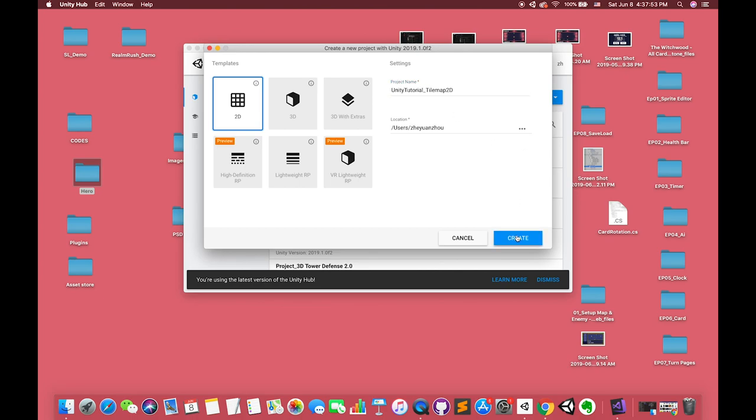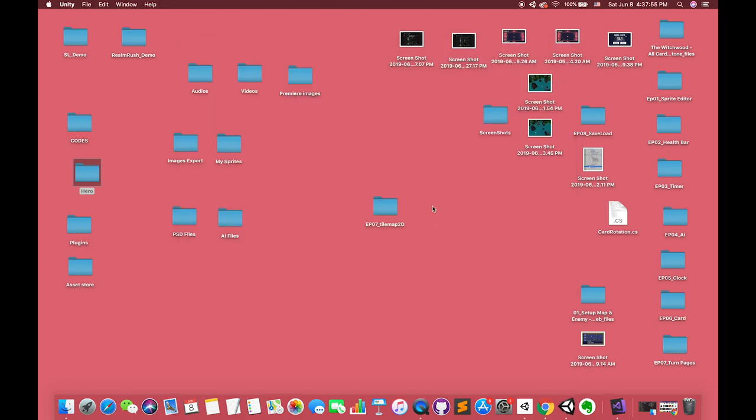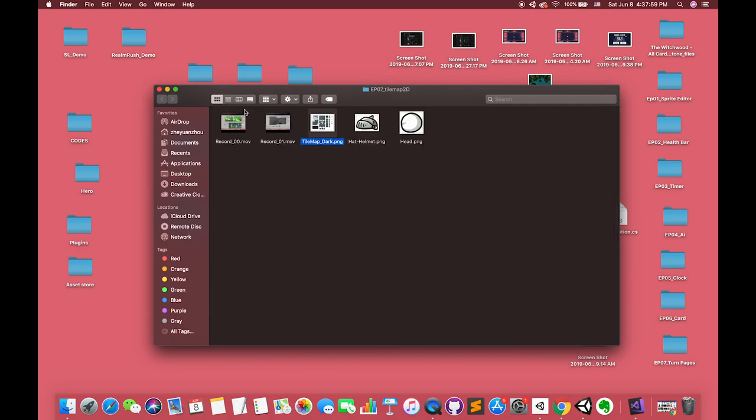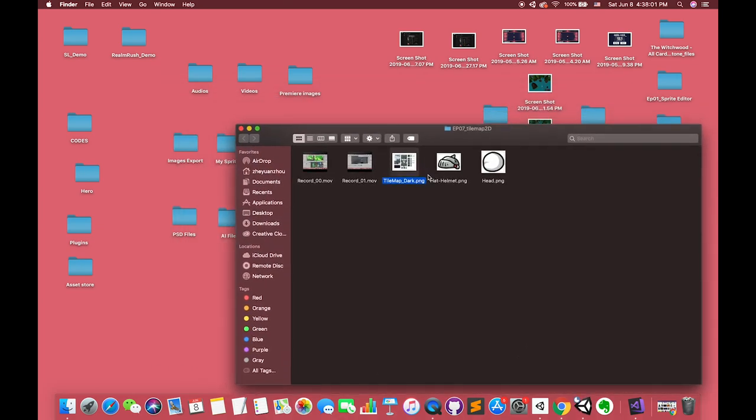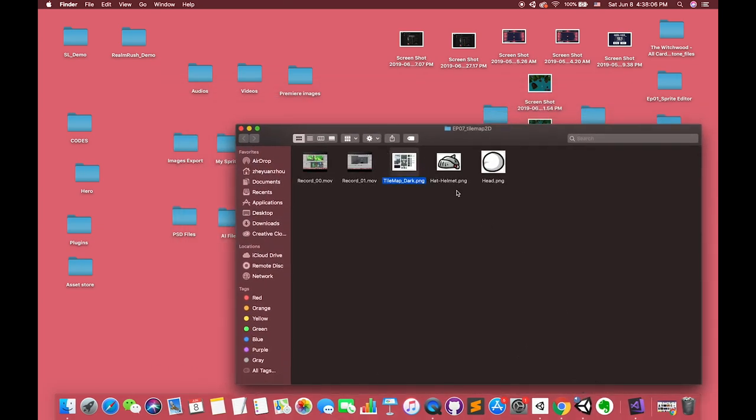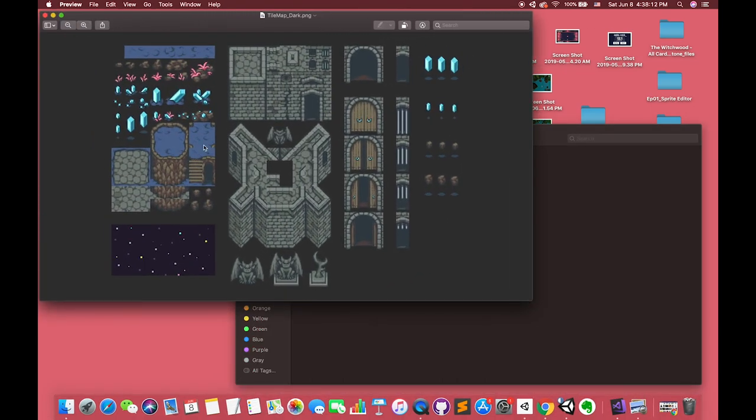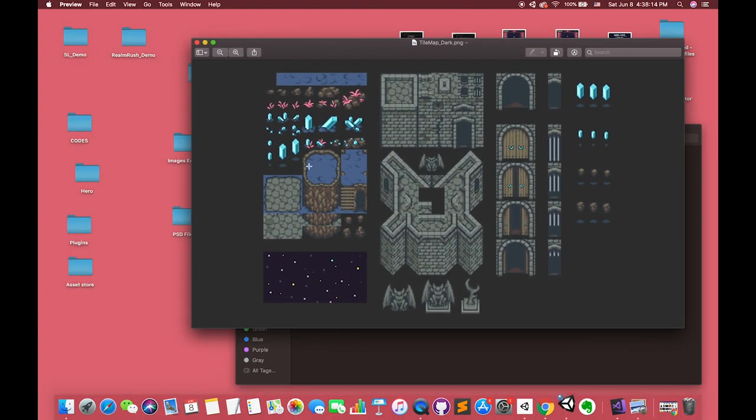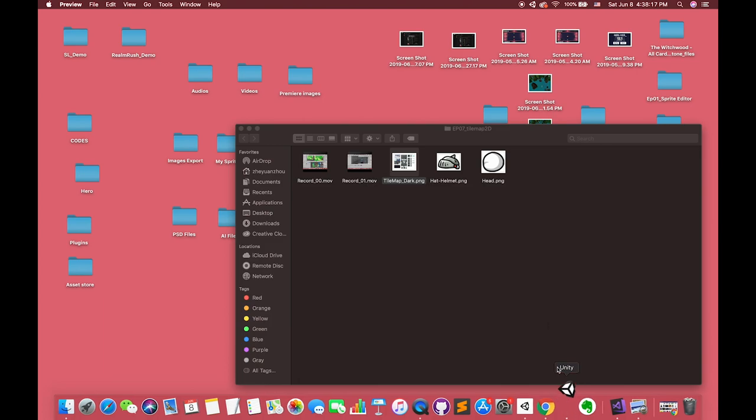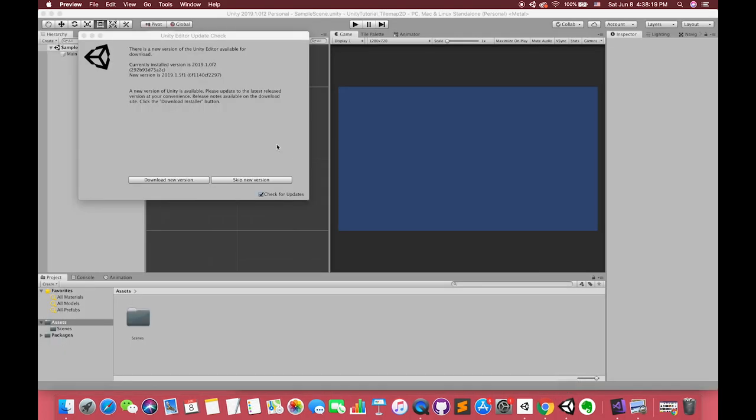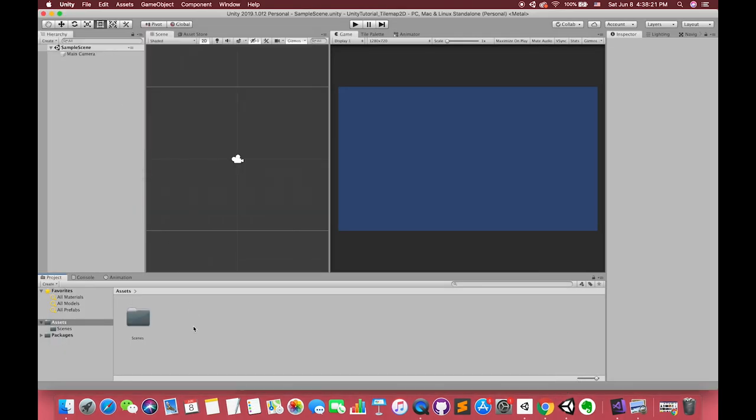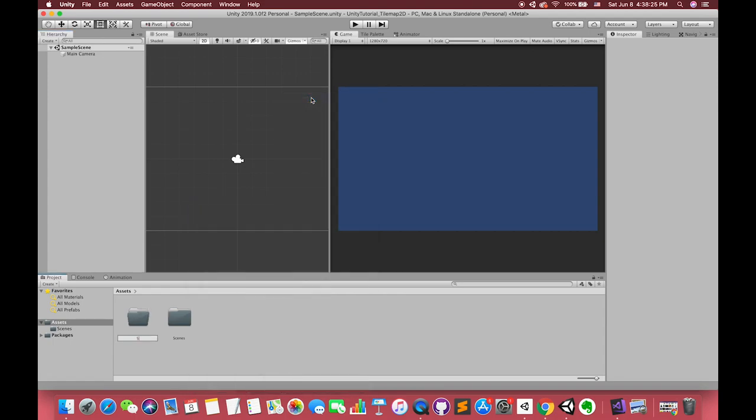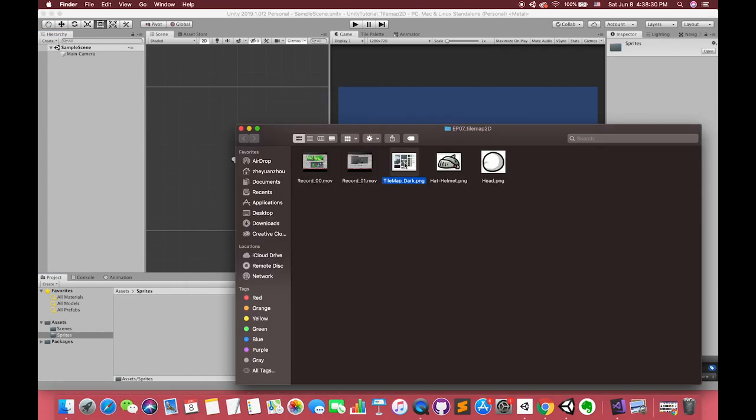In this tutorial, I would like to use some sprites. I have uploaded the sprites in the description below. Also, if my accent is not clear, I also share my text version of this tutorial to my Evernote website. Okay, let's get started. So let's create one folder called sprites, then drag the tilemap sprites inside the sprite folder.